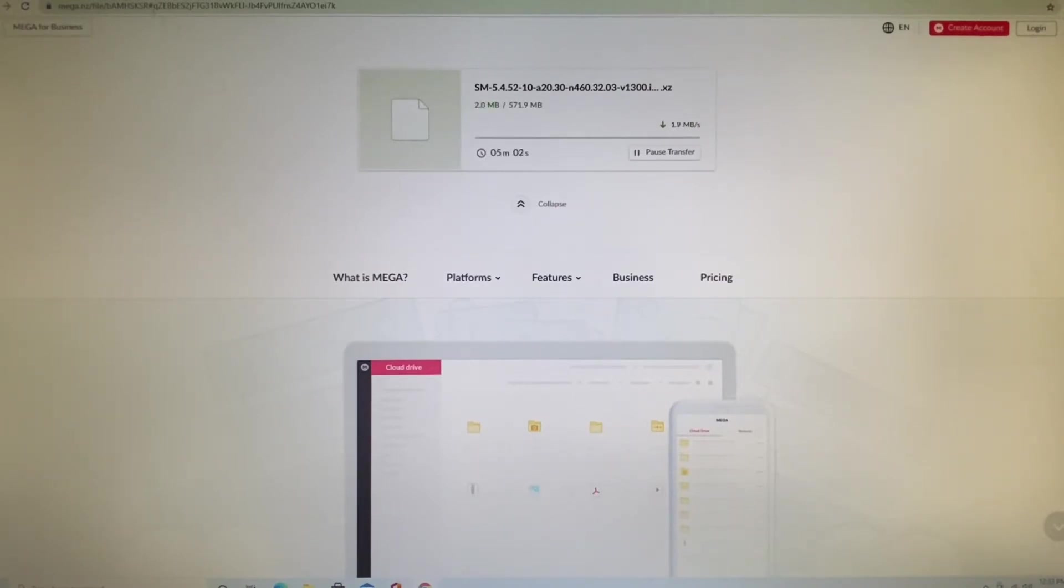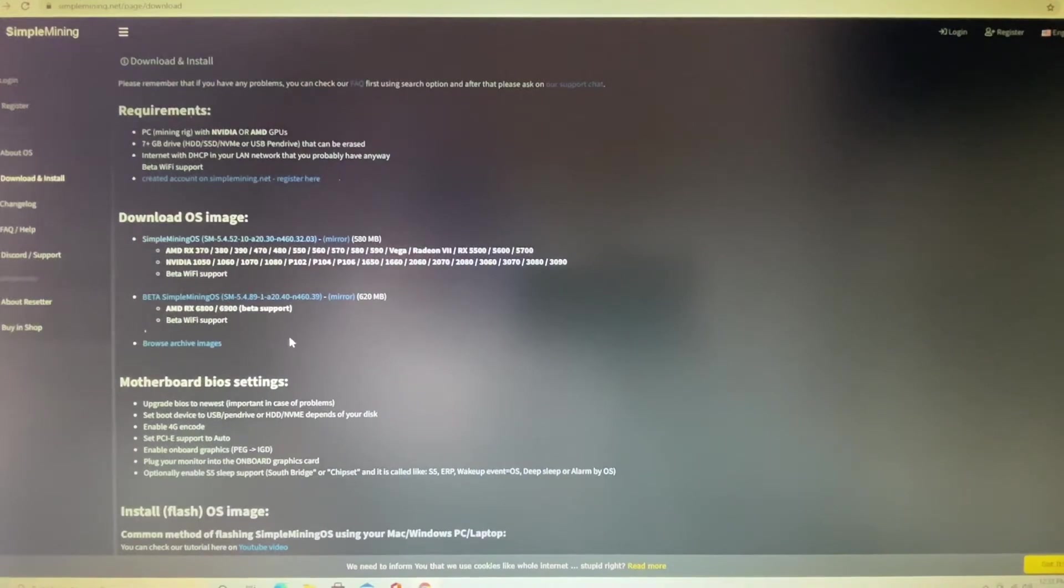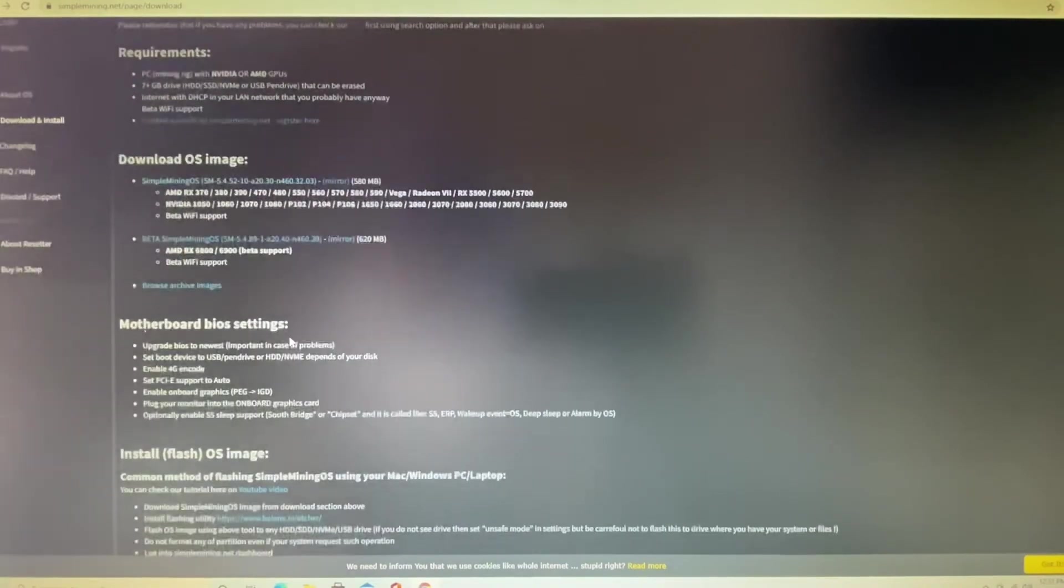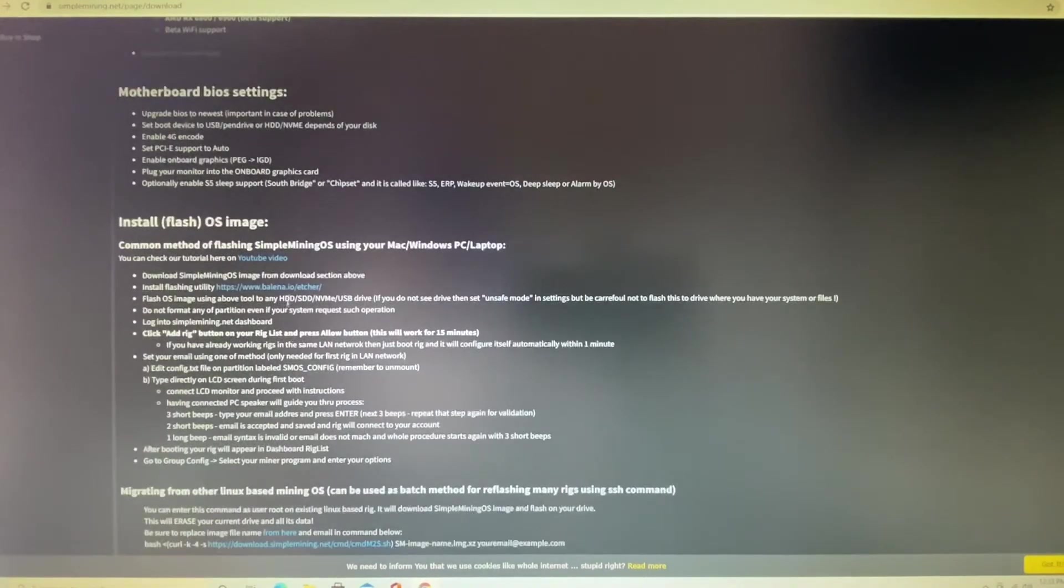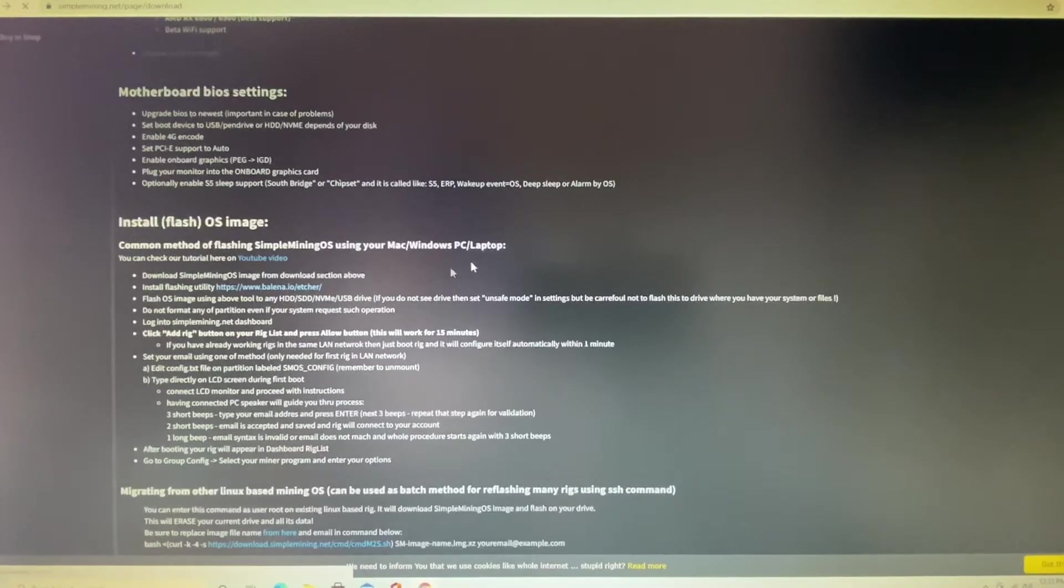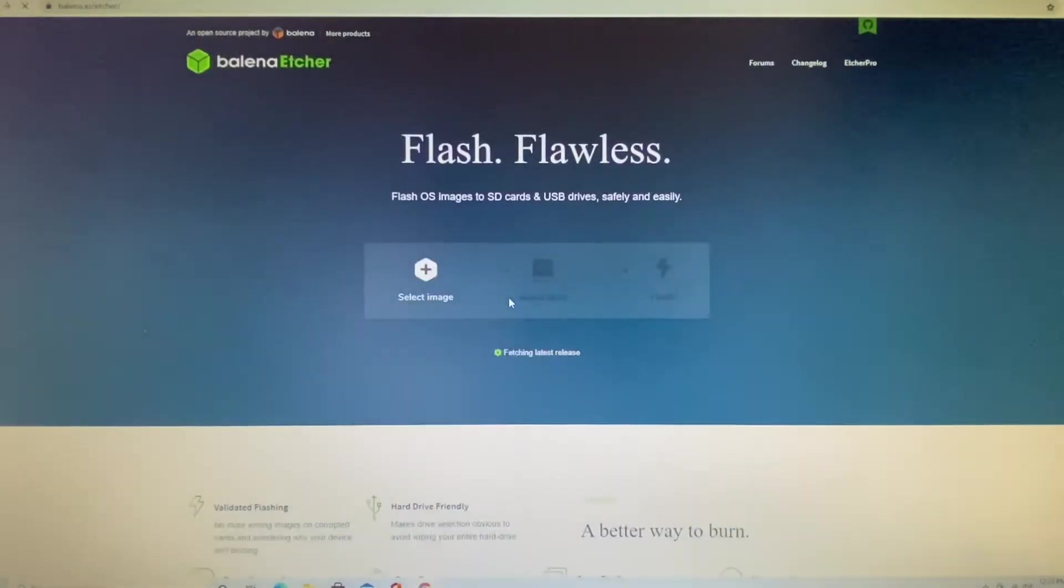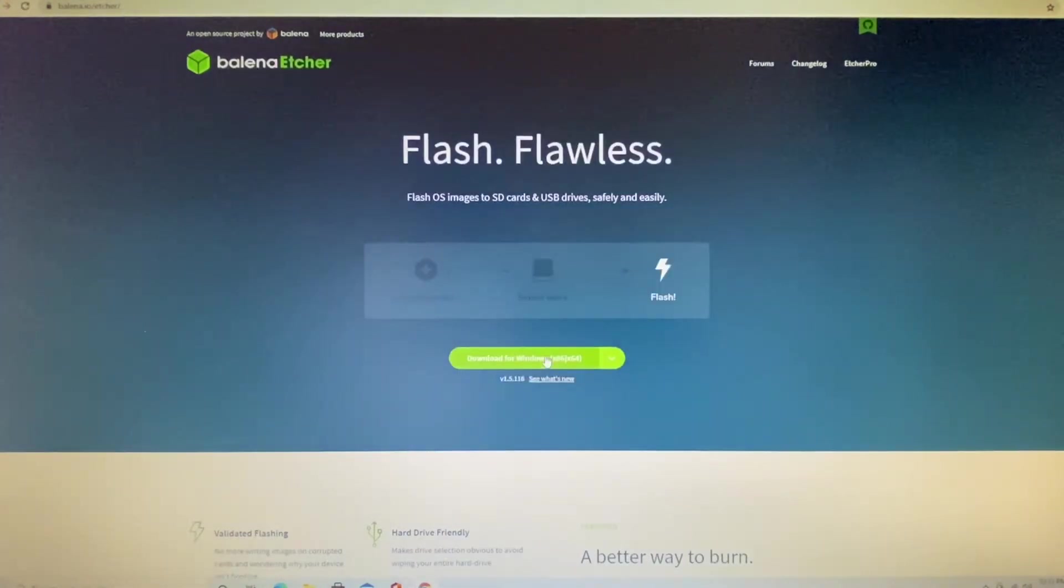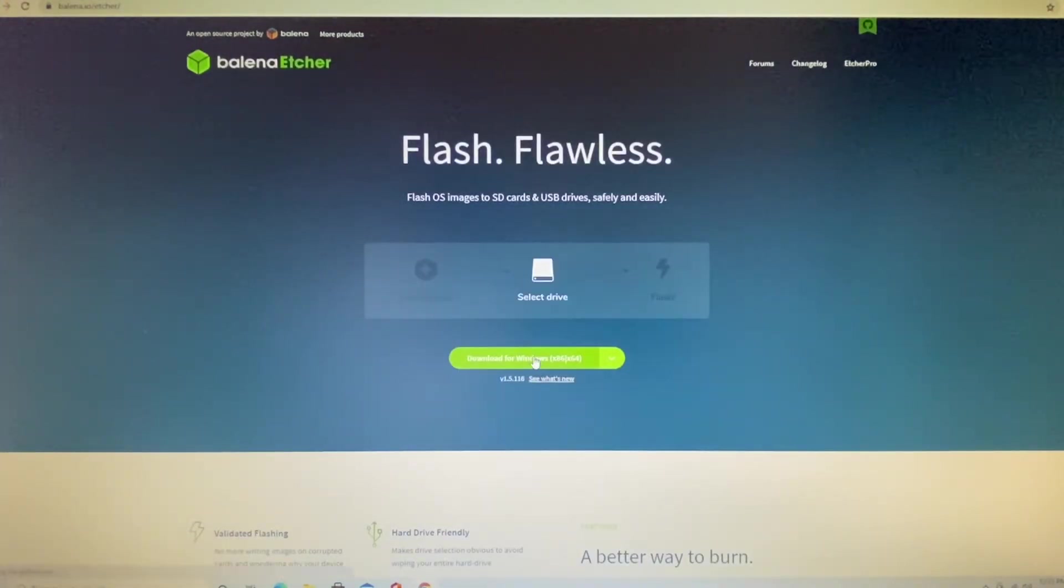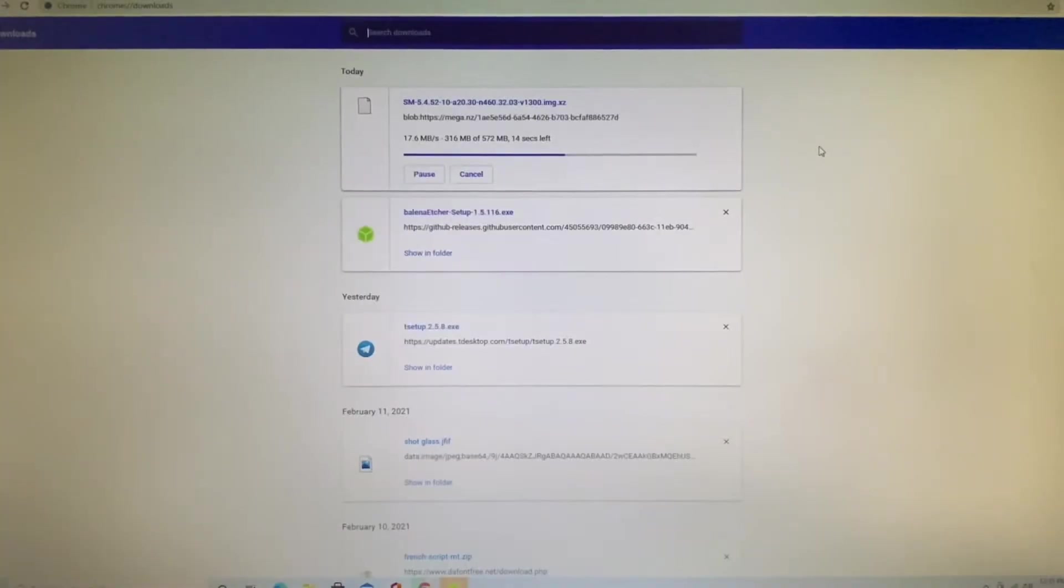All right, now we're going to click back over here to Simple Miner and we're going to get the Balena Etcher because we're going to need that to flash the thumb drive. We're going to download that.